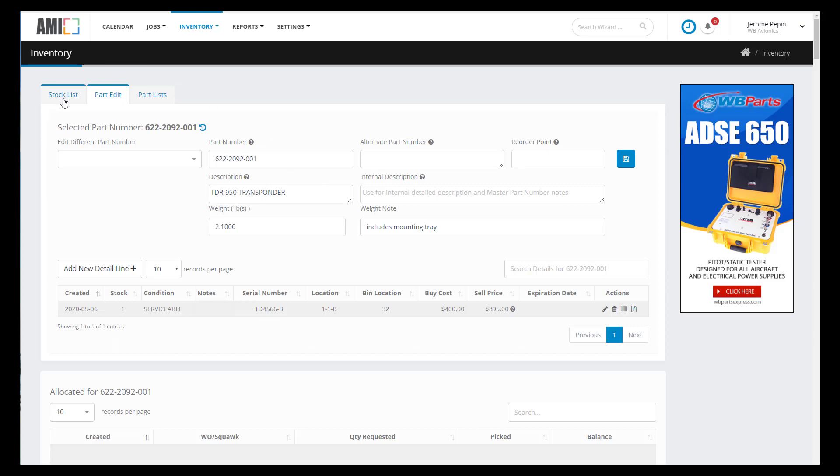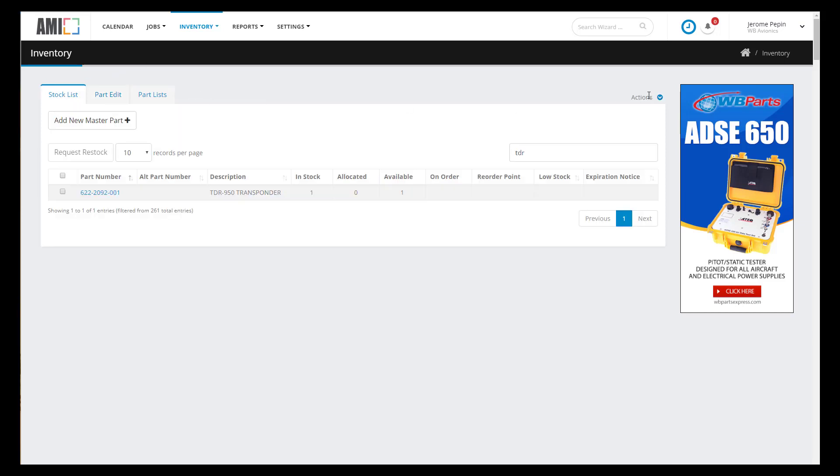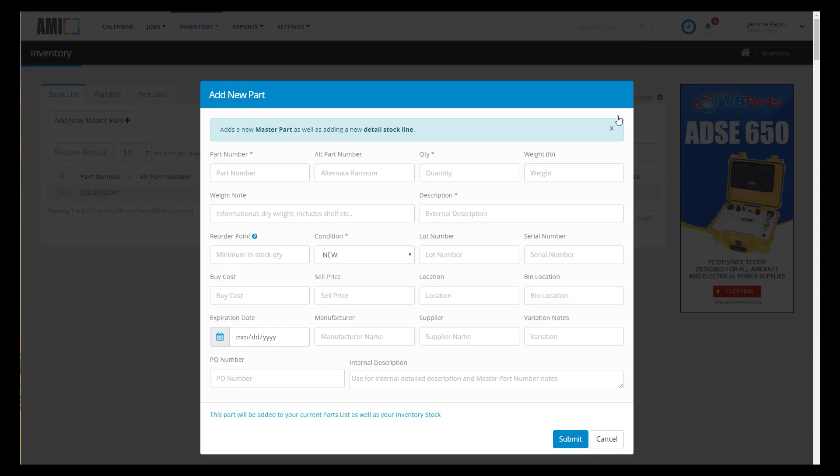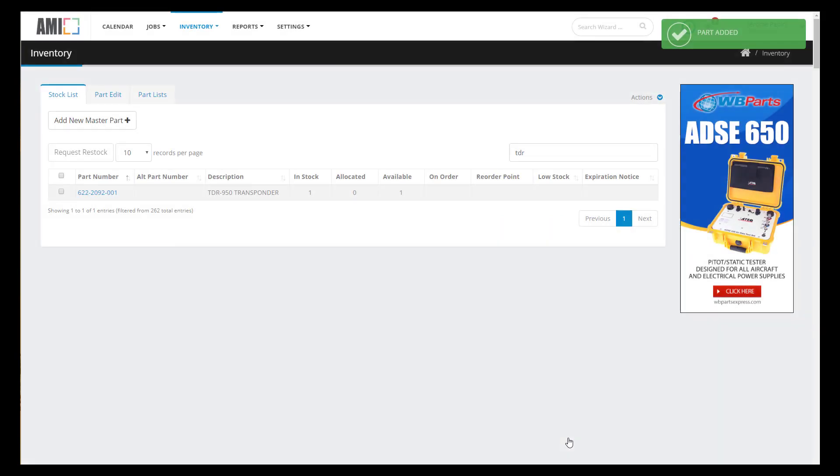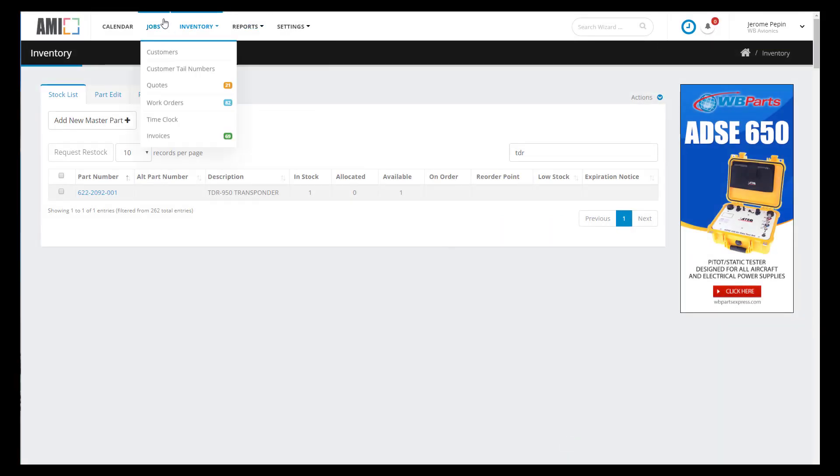Let's add a second part and again I'll jump to the end and point out a couple of things of interest. Descriptions and serial numbers will show up on all your documents so be accurate. We've added our two customers and our two inventory items. Let's go ahead and create a quote.